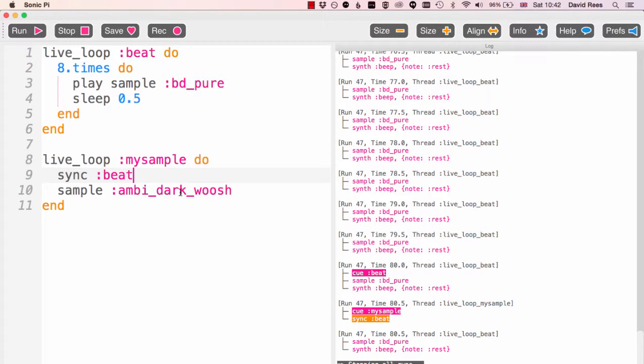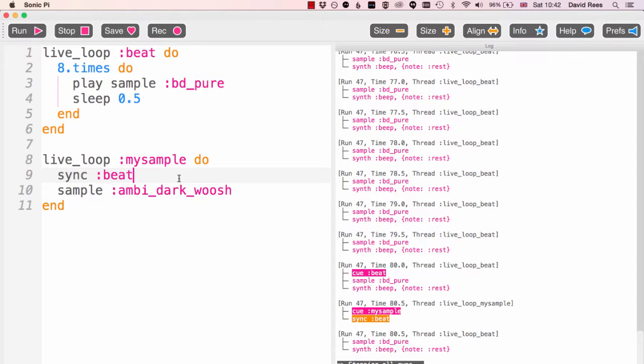And that's a really interesting thing that's changed here is that we're now triggering the my sample loop by just the fact that we've got to the beginning again of the beat loop.